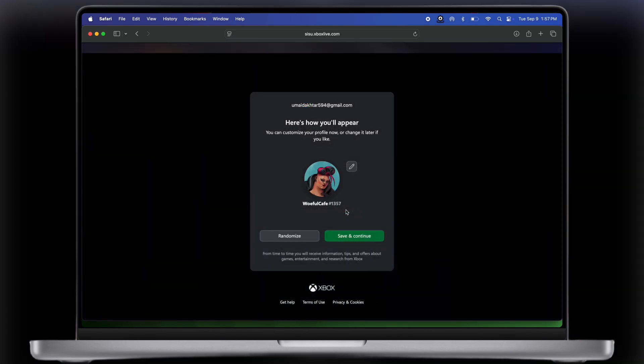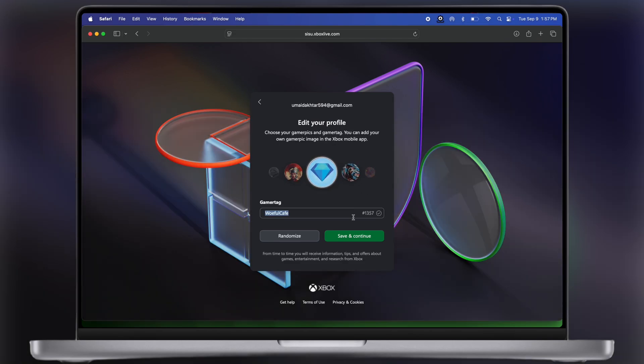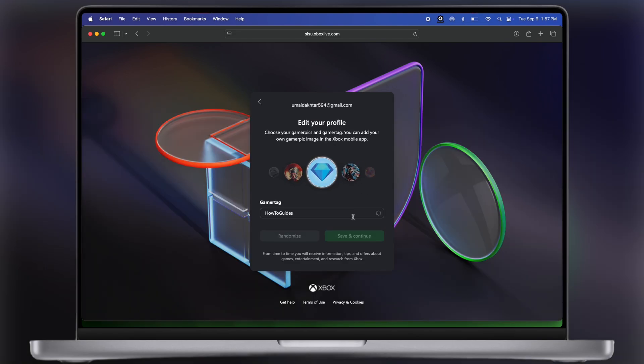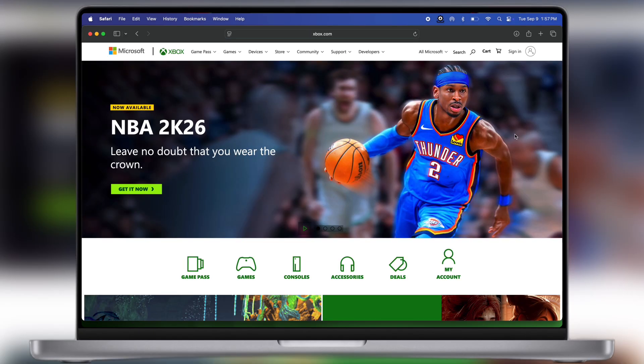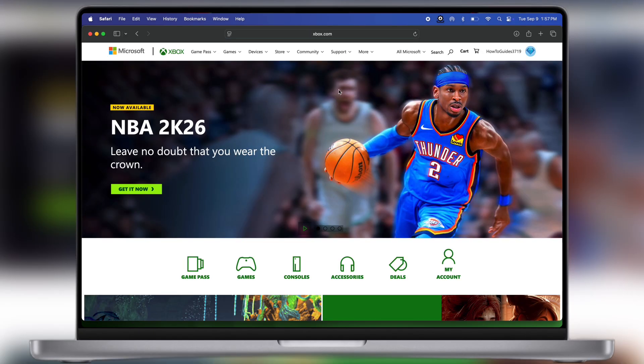Once you sign in, this window will pop up. Now from here we can customize our profile if you want. Once you done all these things, you will successfully signed in with Xbox.